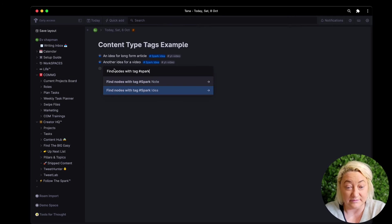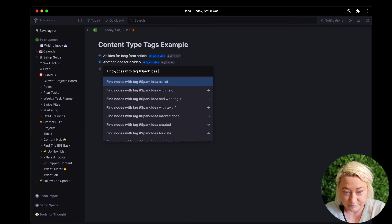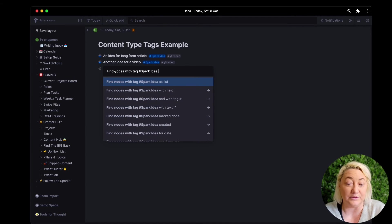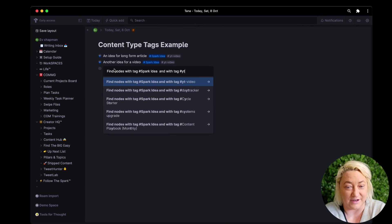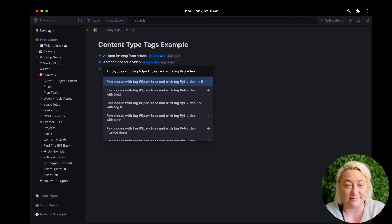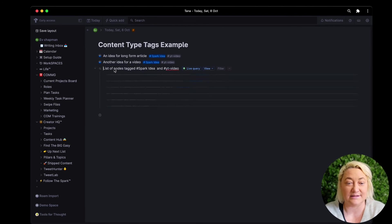So we want to do find nodes and you see it kind of autocompletes. So find nodes with a tag, we want spark idea, and we also want to see the tag YouTube video, okay? And then we want to see it as a list.